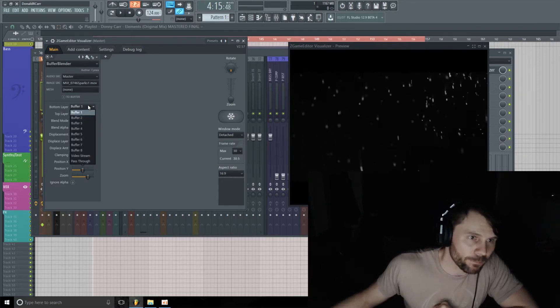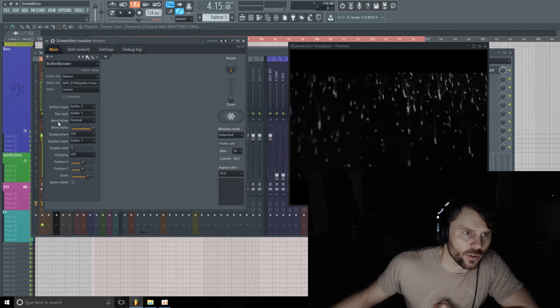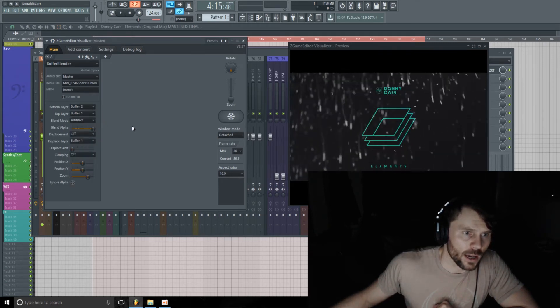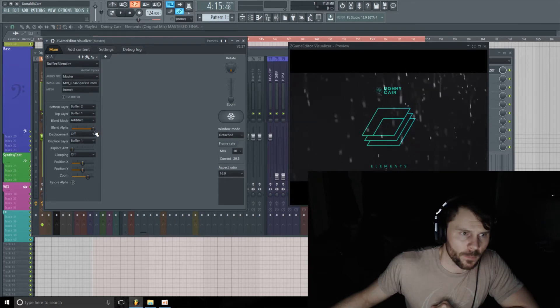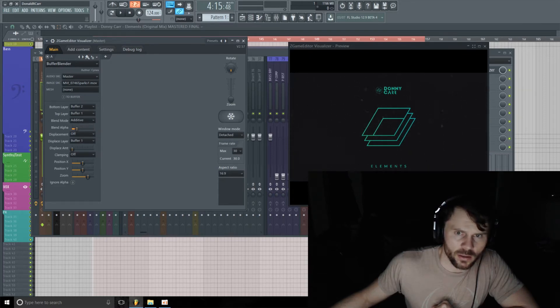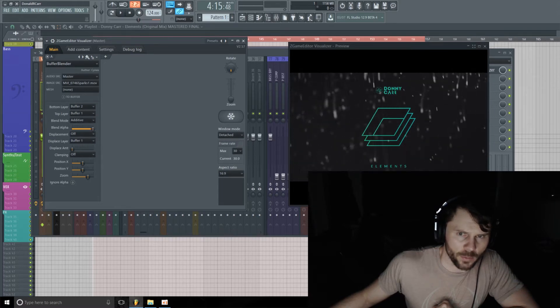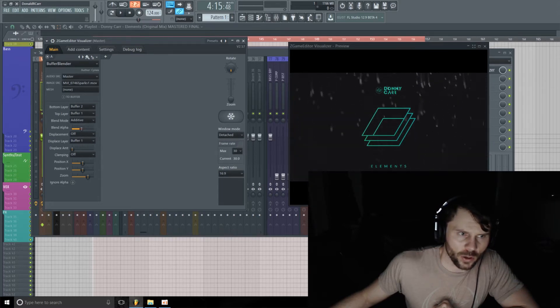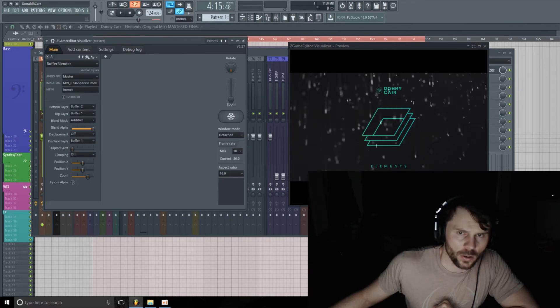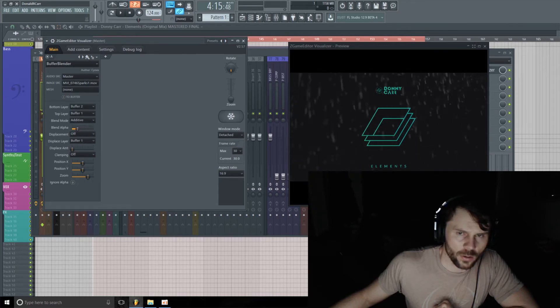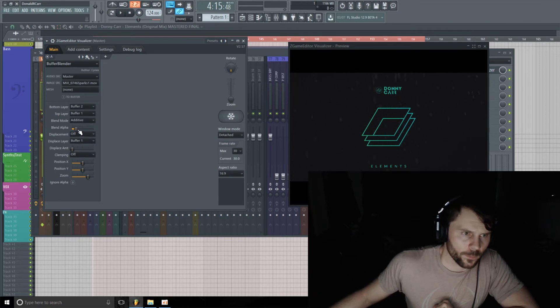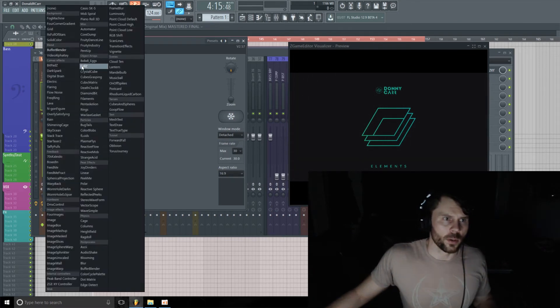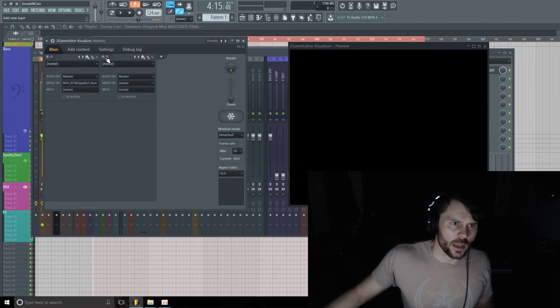I'm going to switch the blend mode to Additive, and then you could use this to fade the video in and out over top of your track artwork. I'm going to turn that one off for now.